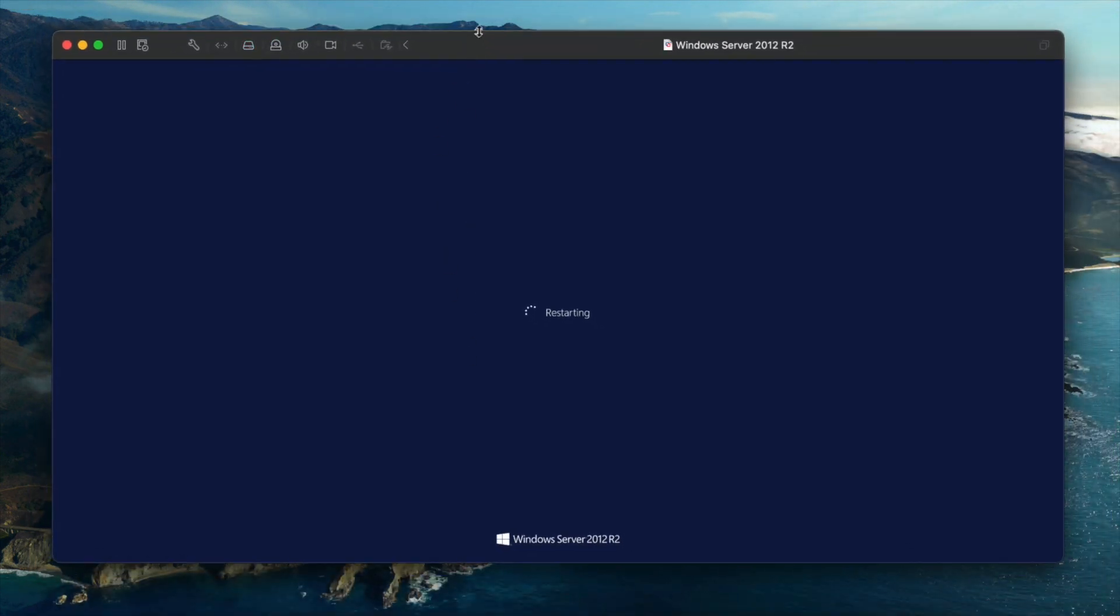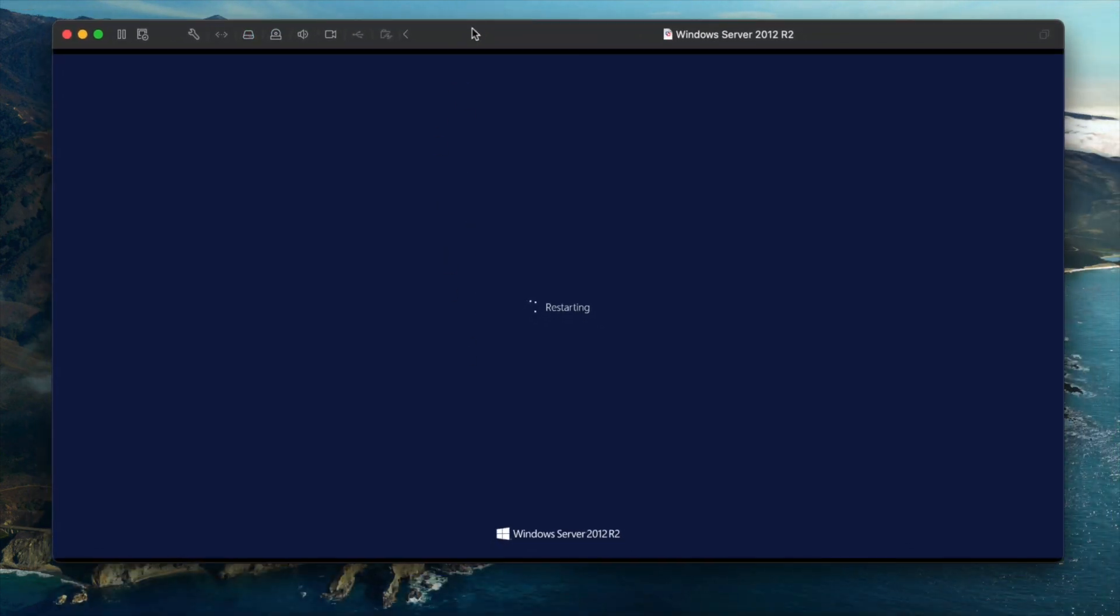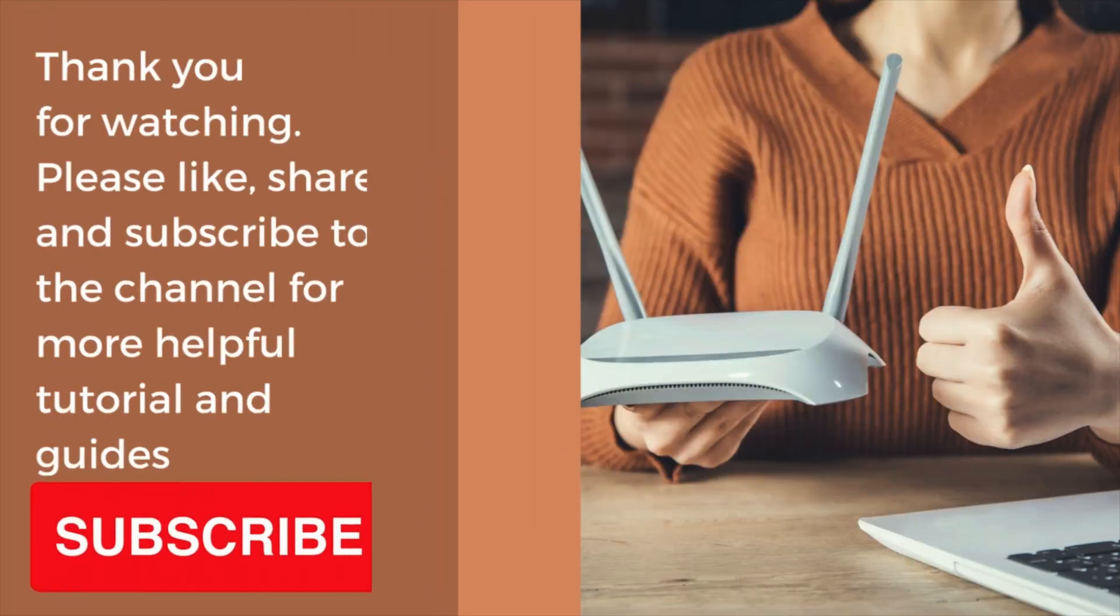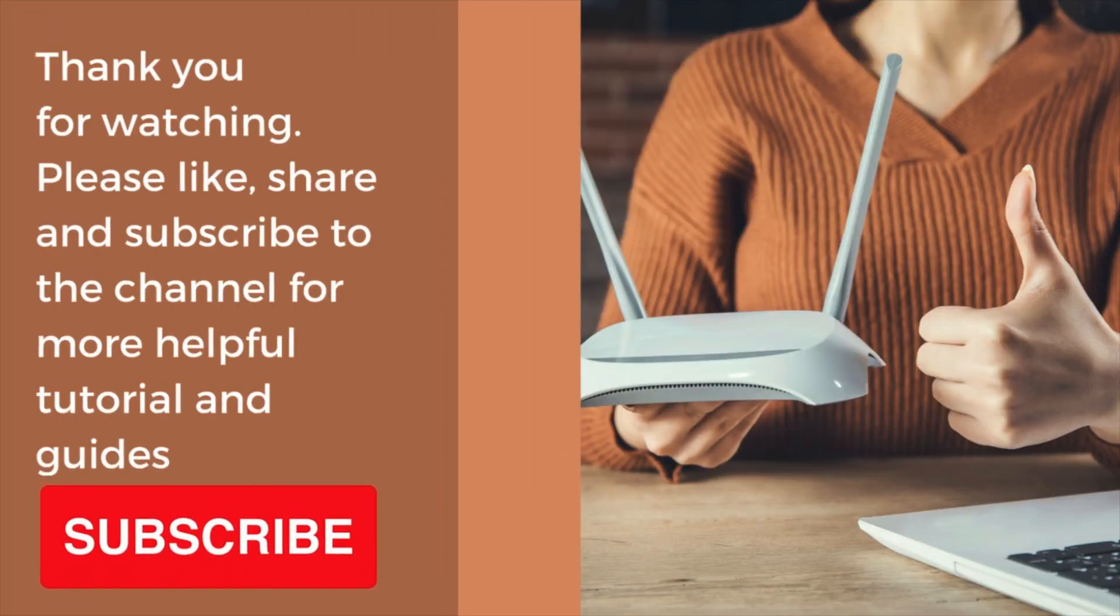Once the restart process is complete, in the next tutorial, I'm going to show you how to install the Microsoft Active Directory as well as the Network Policy Server.